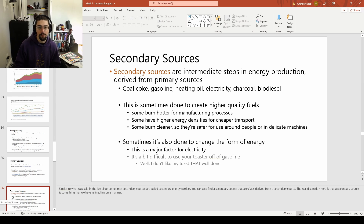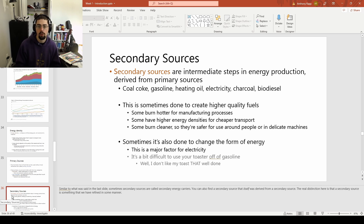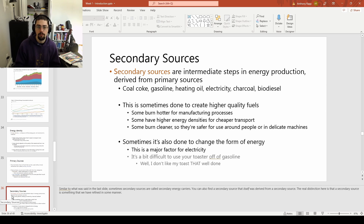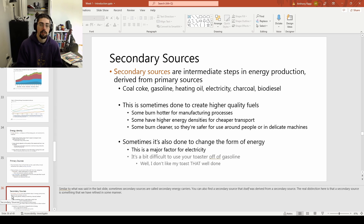If you want to consider why we use secondary sources, think about how you want to actually use your toaster. If there's a power plant running off of oil or coal nearby, technically at the end of the day you do just want heat to heat up that bread and turn it into toast. But controlling that heat and using it in a practical sense is simply not possible — I don't keep a gallon of gasoline on hand for cooking purposes. I rely on electricity for that because it's a lot easier to use. It's a good secondary source because of its ease of use and transportation.